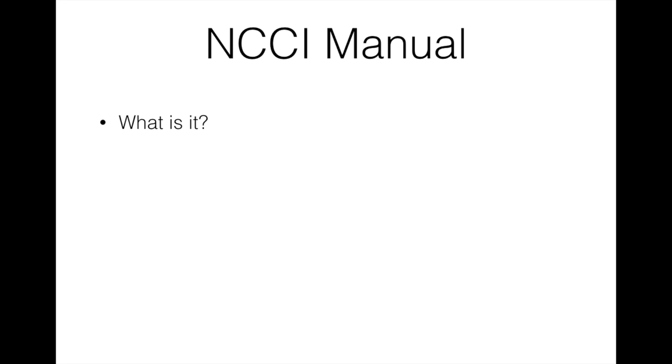We'll get into this later, but NCCI also affects how many of something you can bill, like MUEs. MUEs are like how many units you can bill of a specific CPT code. We're going to cover that in detail as well in this series, not today though. So that's what NCCI is. The manual is this set of documents, they're in PDF format, and I'm going to show them to you in just a minute.